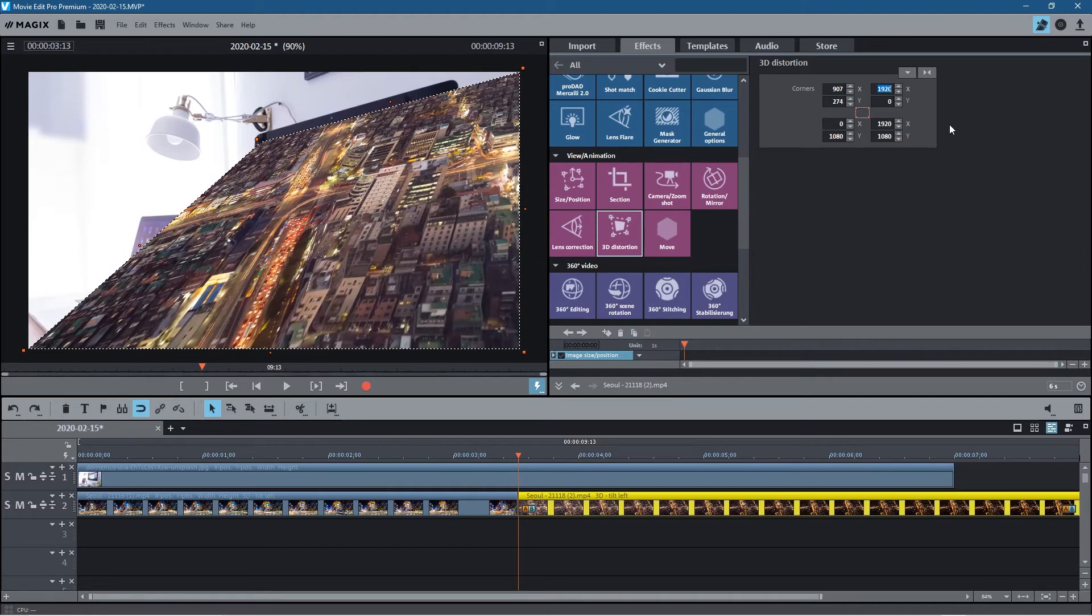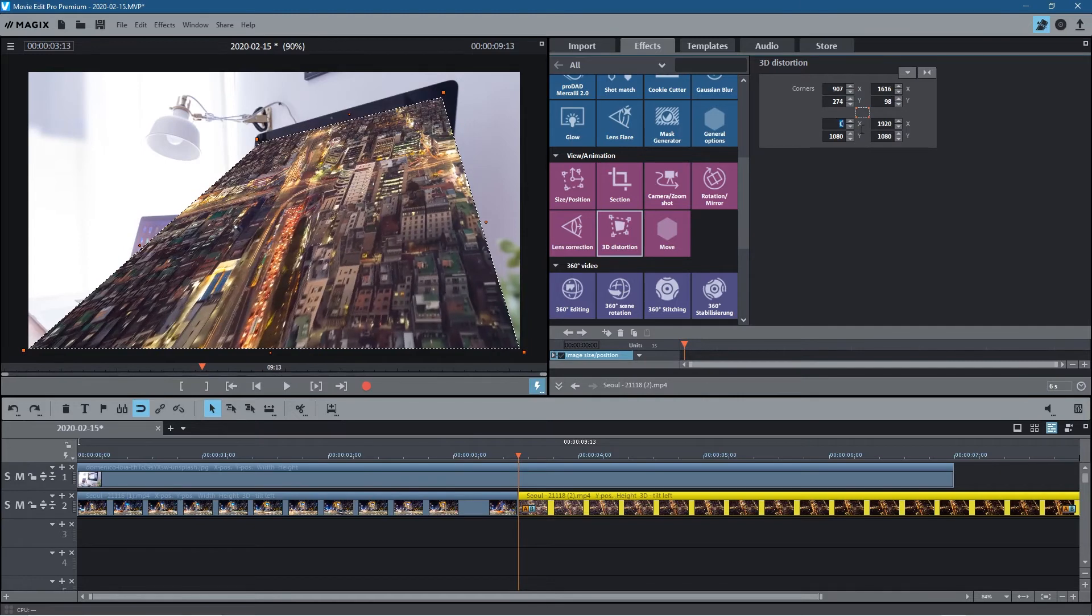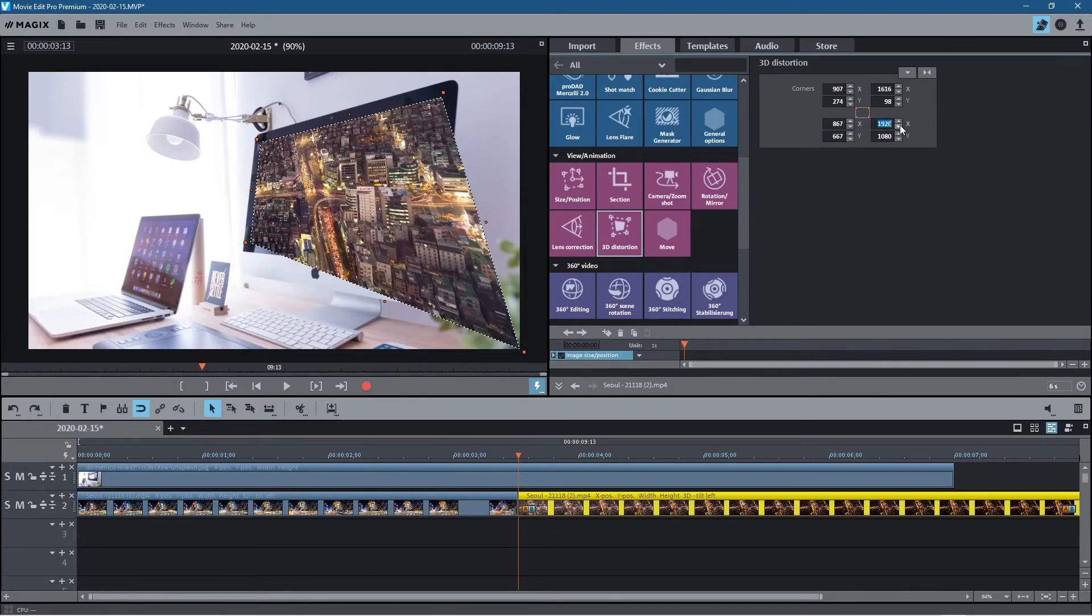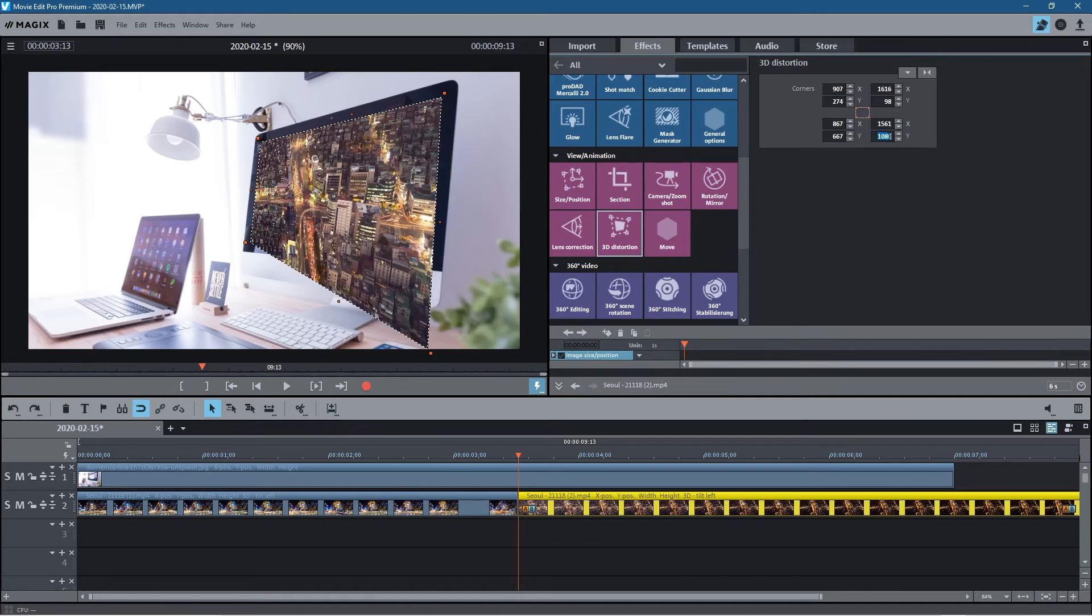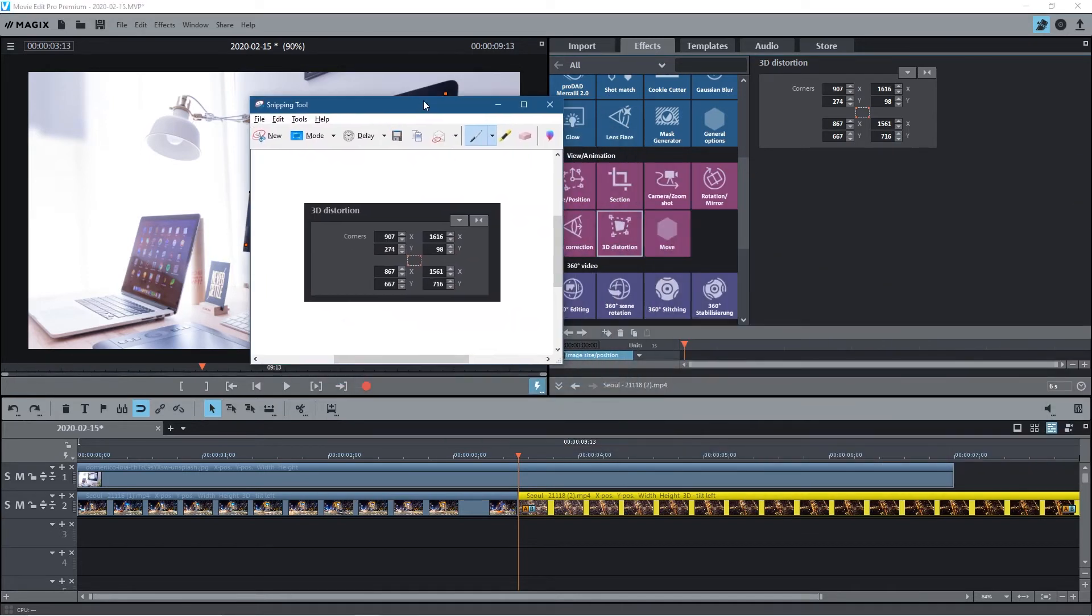This value here is 1616. This one here is 98. This value here will be 6867. This is 667. This one is 1561. And the final value here will be 716. So all I've done is screen captured the coordinates from the first video clip and then re-typed them in here. It saves me having to reposition everything.